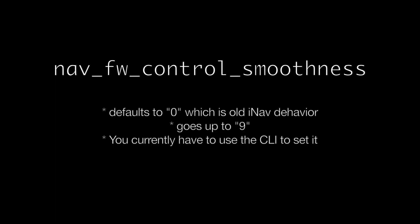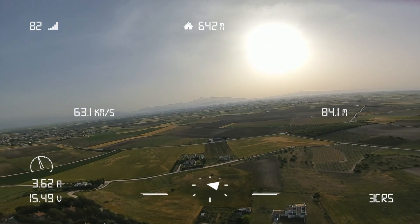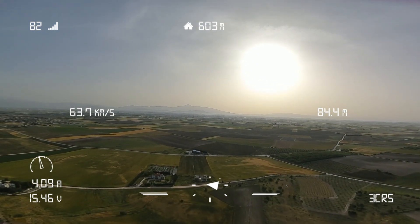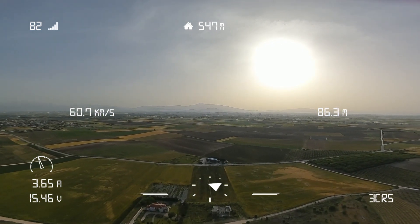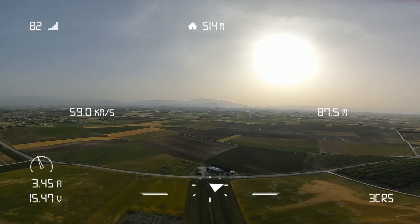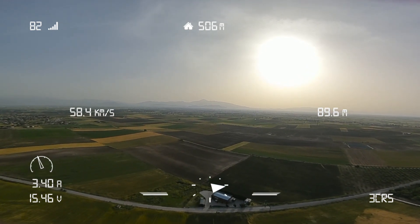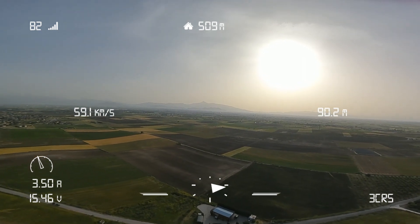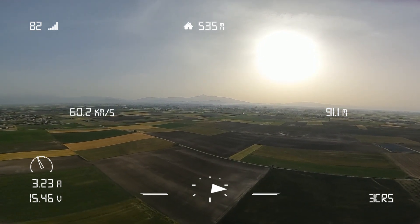There is a parameter now in iNav that helps prevent that. Let's see the results. The nav_fw_control_smoothness parameter is set to 7. I suggest 7 or 8 as a good smoothness factor, but of course you will have to experiment with it because it depends on the weight of your plane and the build in general.